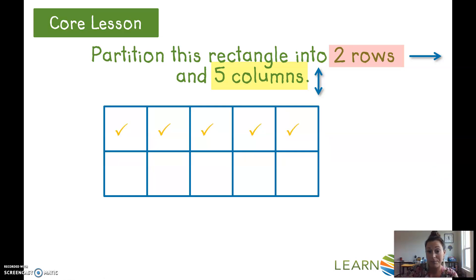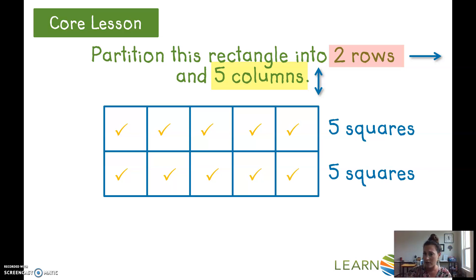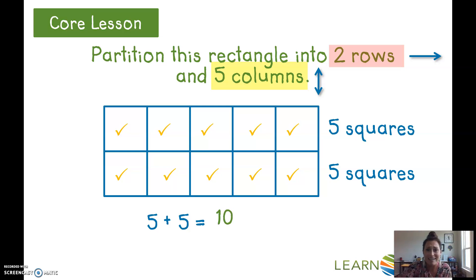Let's count the squares: one, two, three, four, five squares on the first row, and one, two, three, four, five squares in the second row. Five plus five is ten, so we made ten squares.